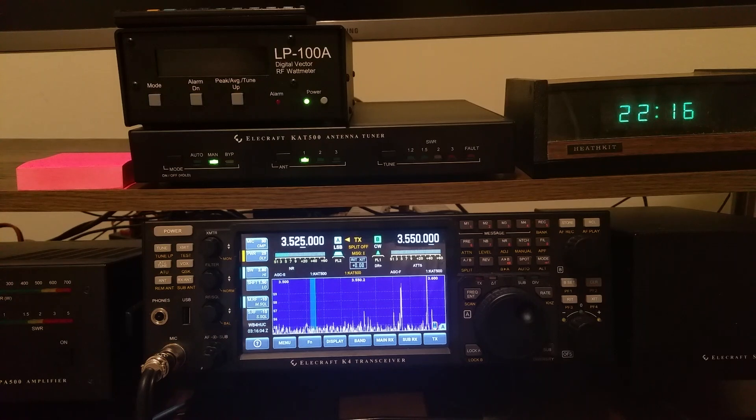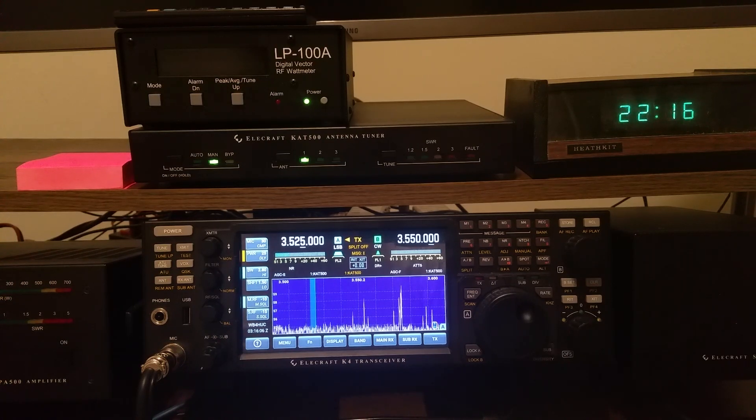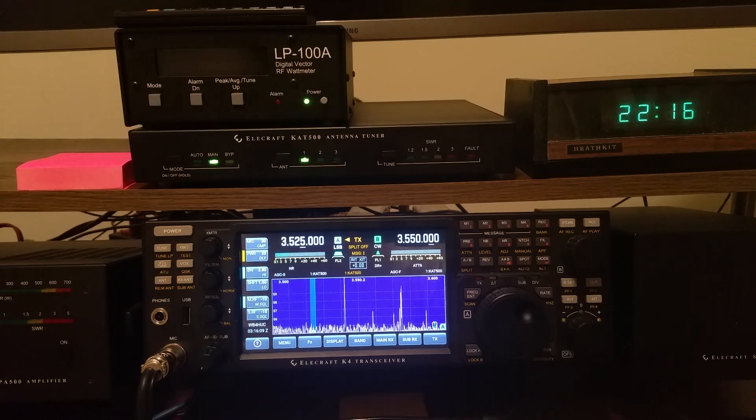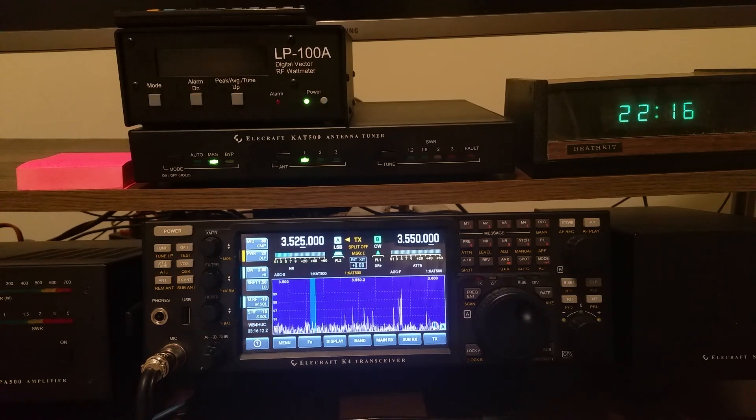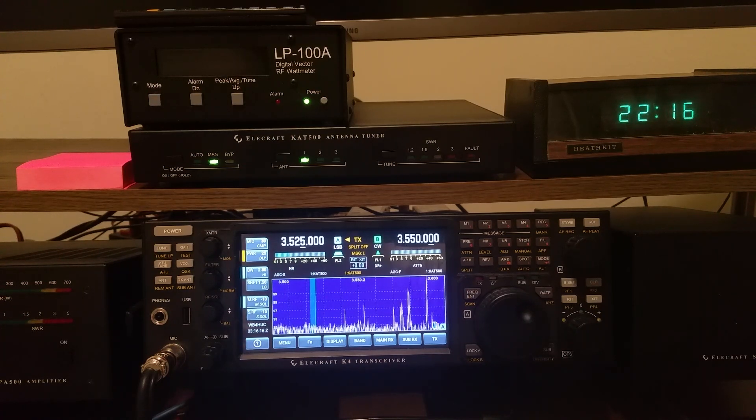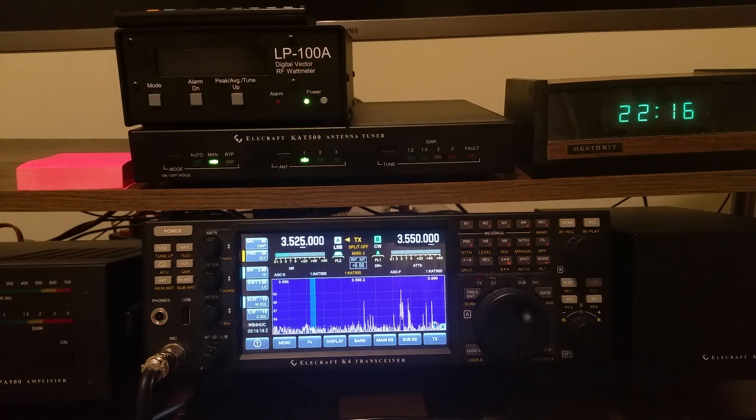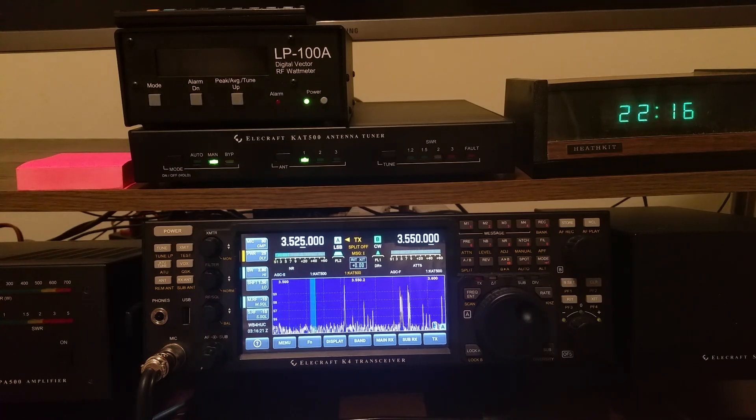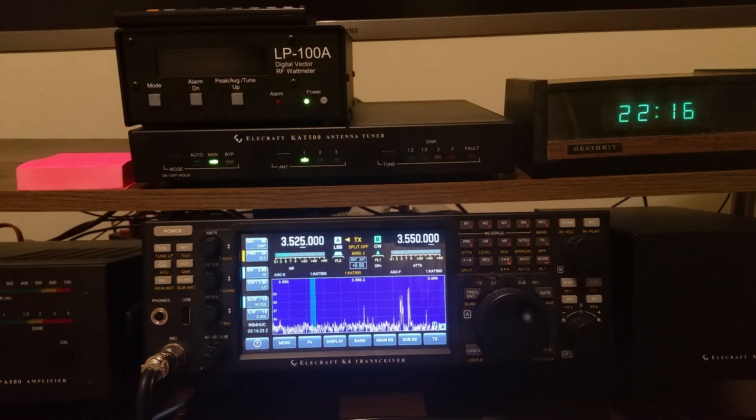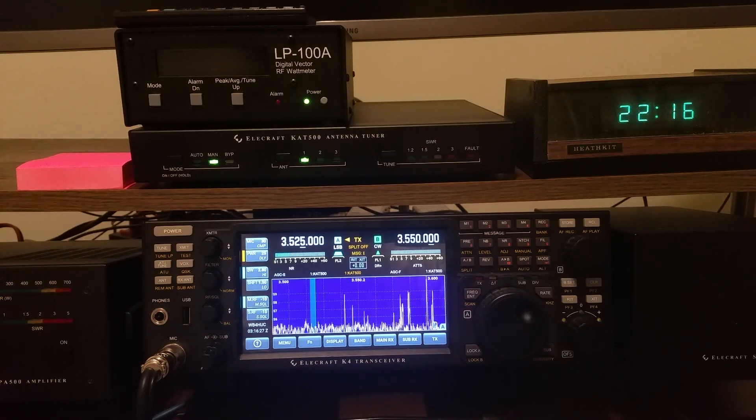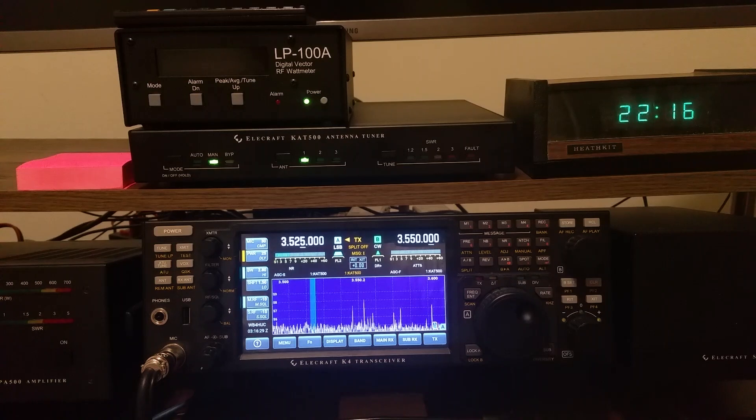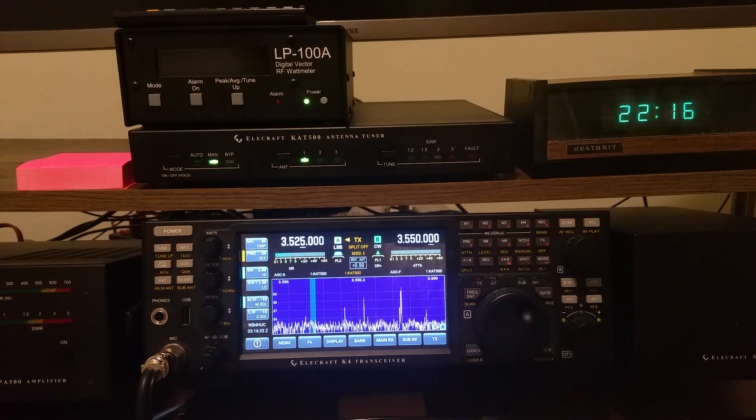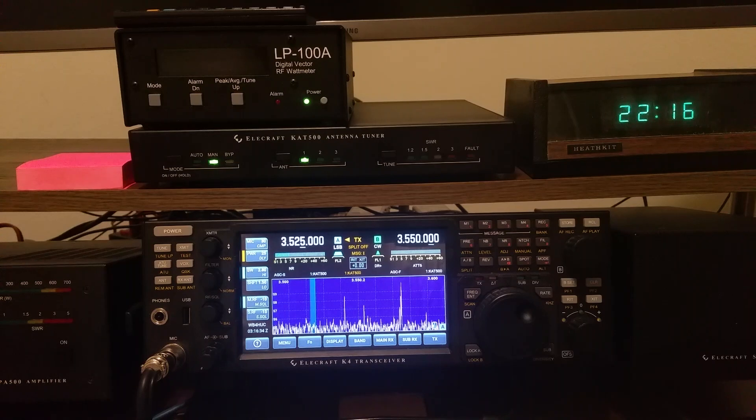And then later, as you're tuning across that band, whenever you tune across a frequency that you've previously stored one of these tuning solutions, it'll be recalled from the tuner and applied to the circuits without having to put any RF on the air. So basically, you've stored a bunch of stuff in memory, and as you tune around the different bands, the tuner will automatically recall that out of the memory and apply it, and you're done.